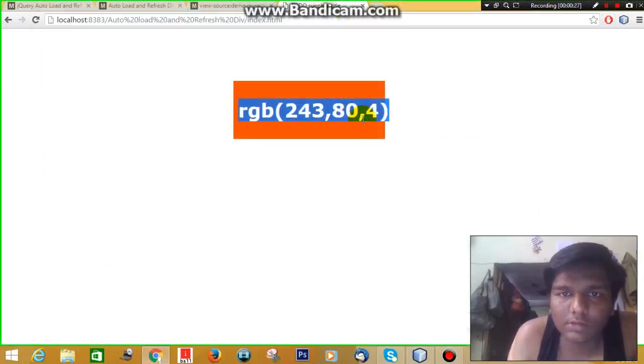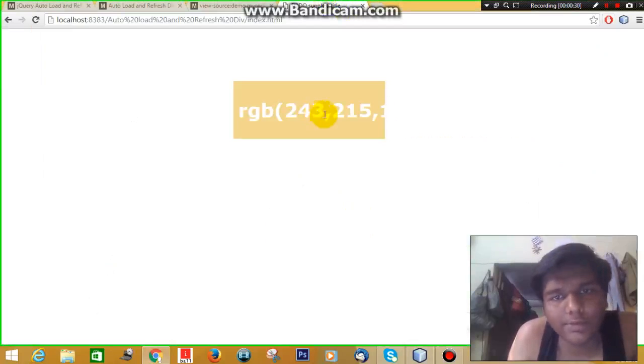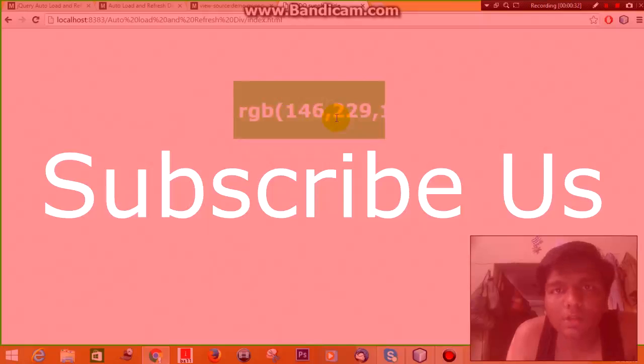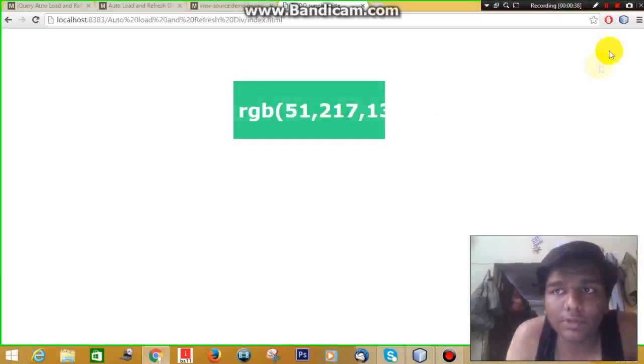This is the data that is returning from the server. So this is how you can do it. If you like the video, please share it and subscribe. Thank you for watching the video.